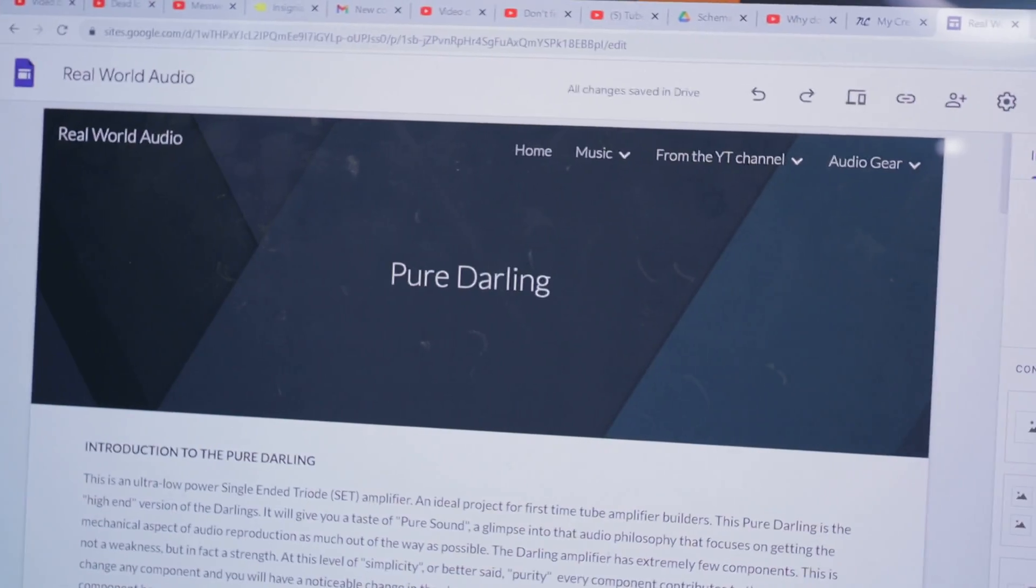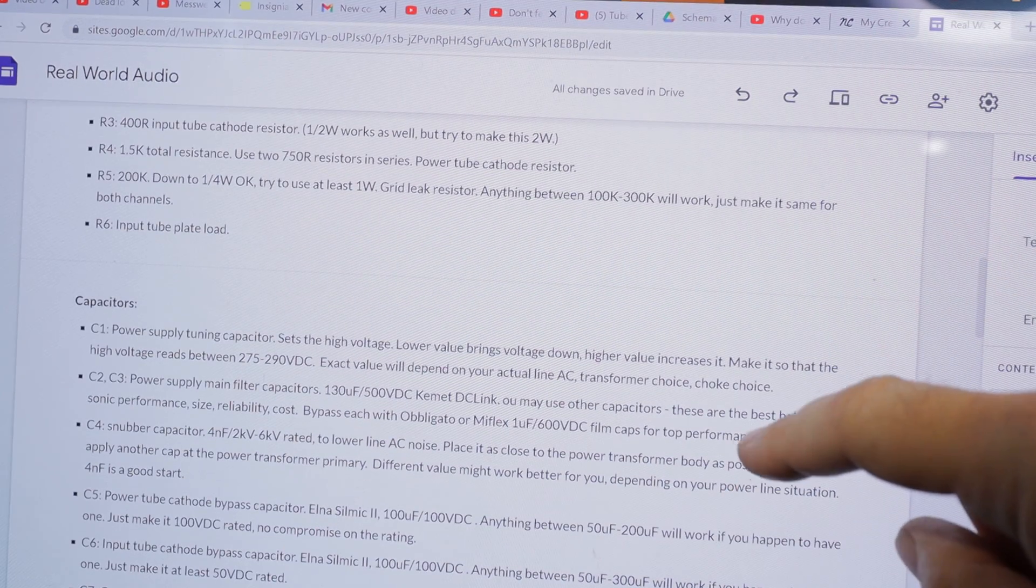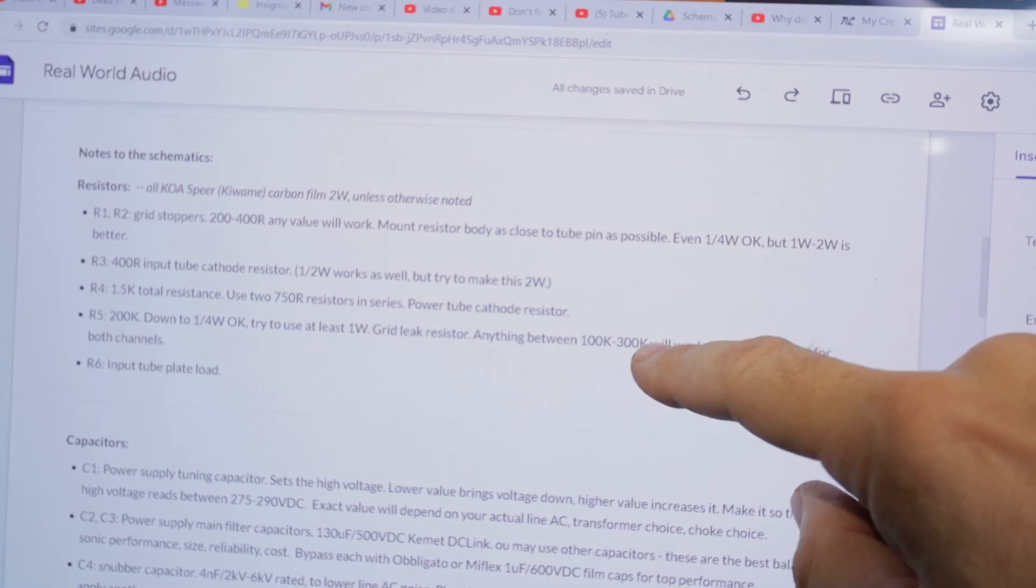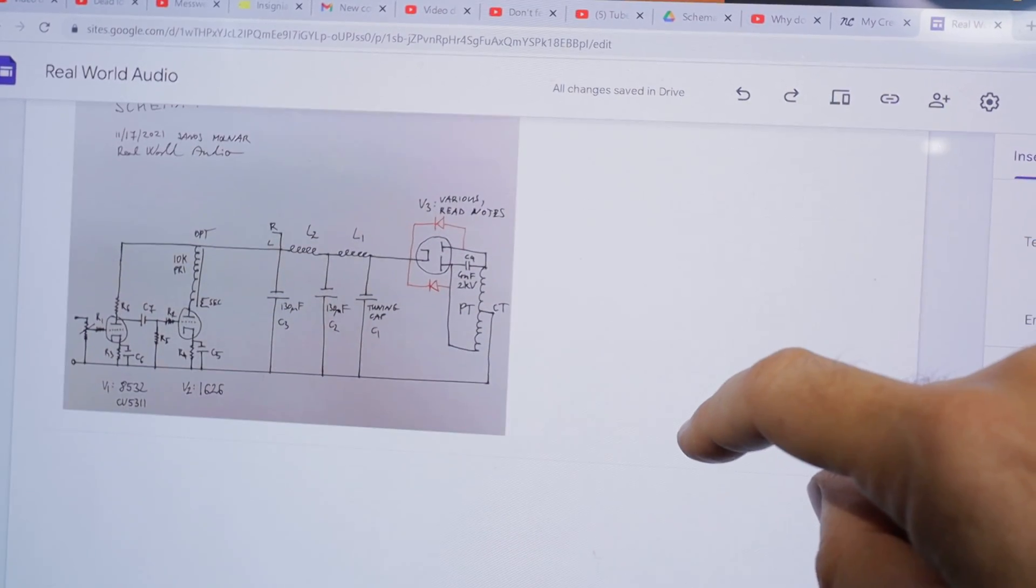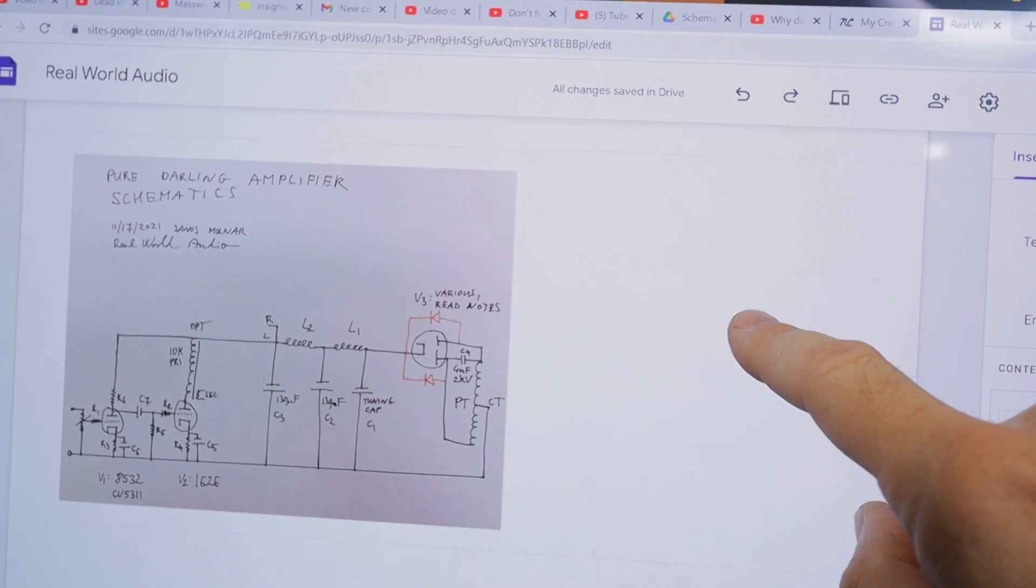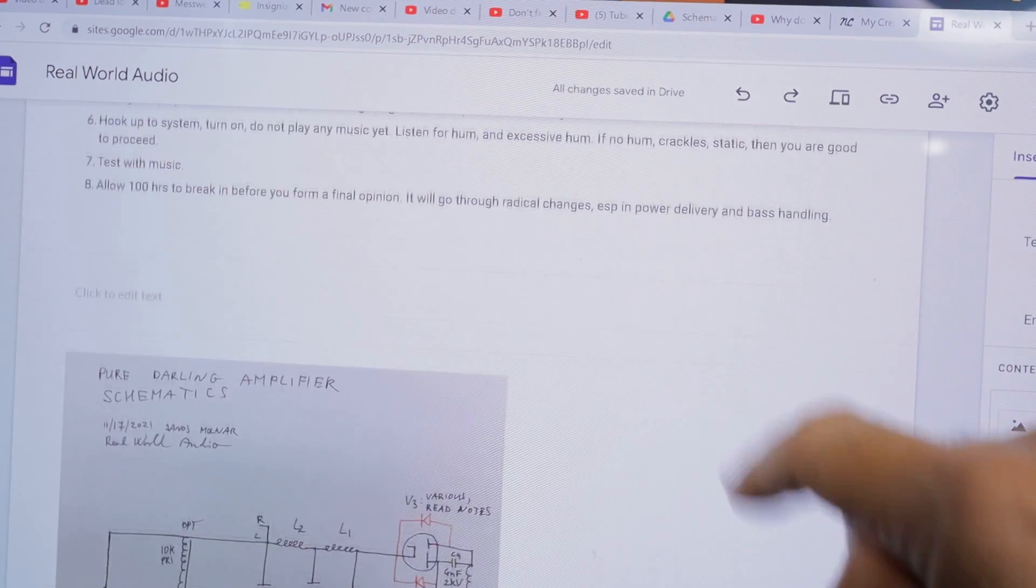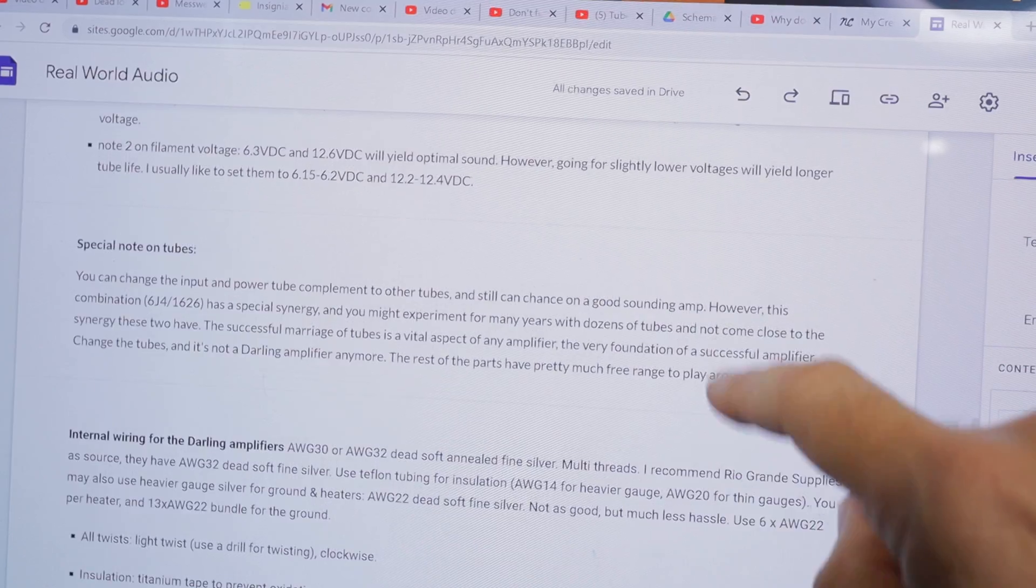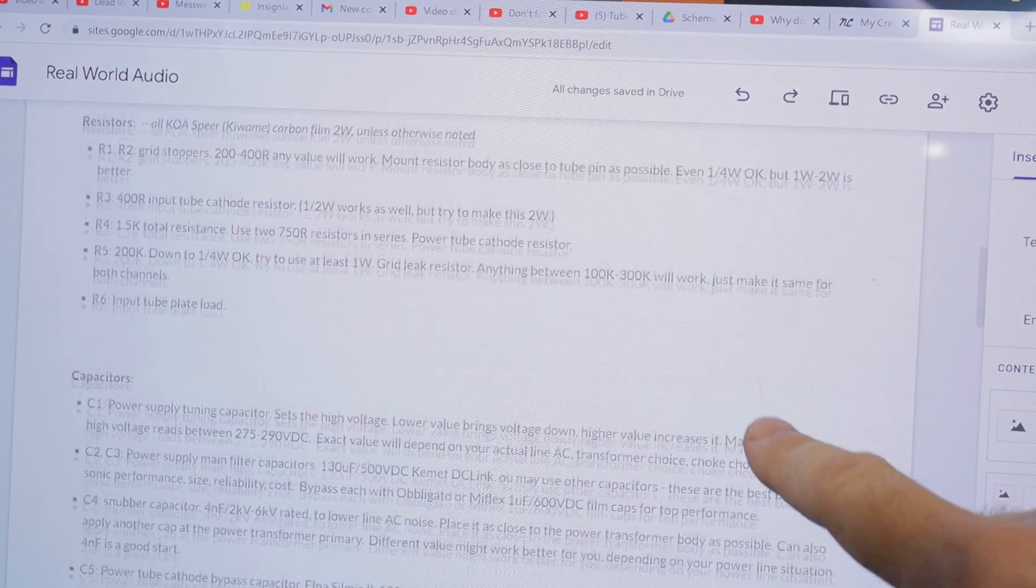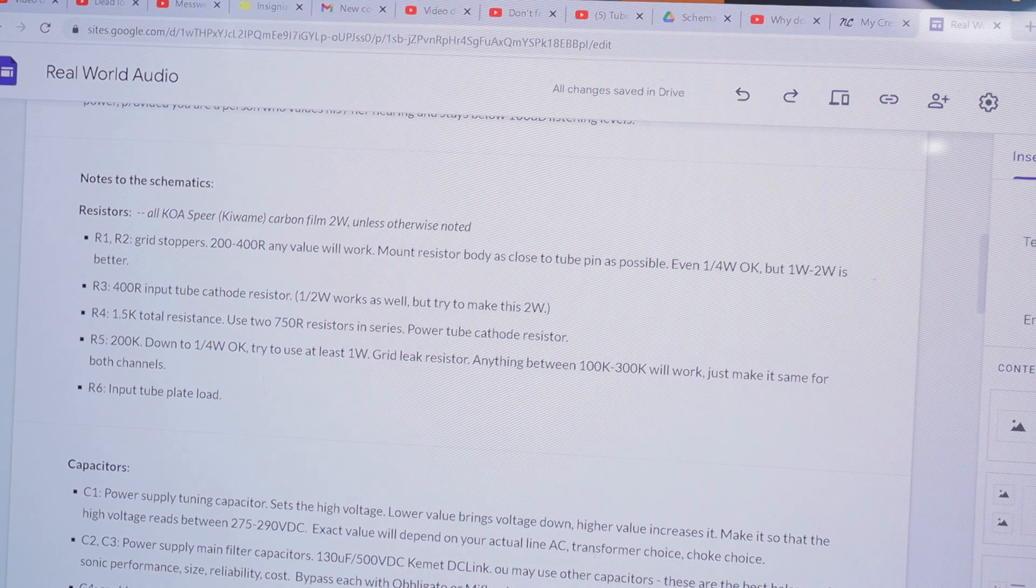But then I realized R4, power tube cathode resistor R4, that's not right. Where did I find it? I recommend 1.5K using two 750 ohm resistors in series. That's way off.